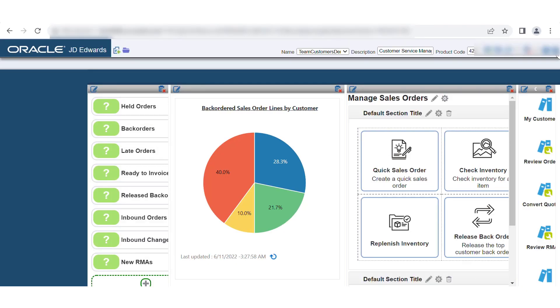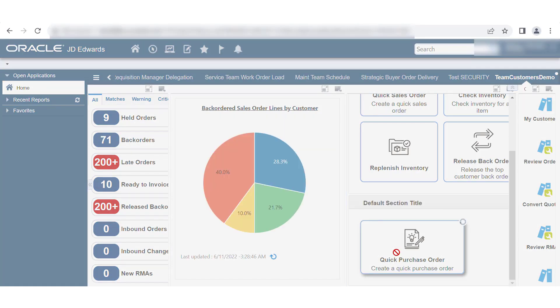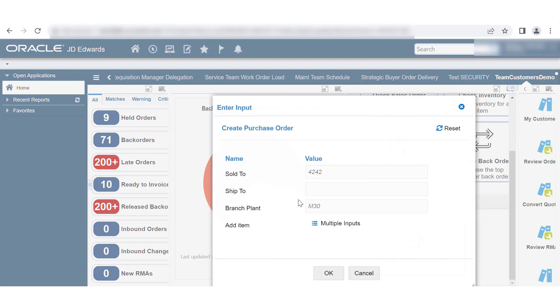Open the Composed Enterprise One page. Click the Quick Purchase Order tile that you configured in the previous task. In the Enter Input dialog box, enter or change the field values.